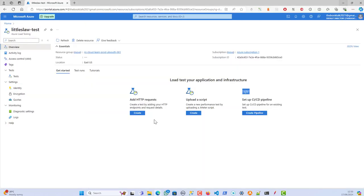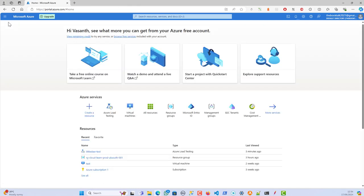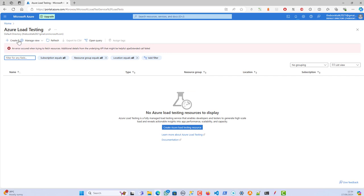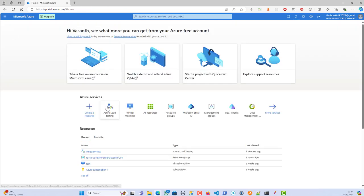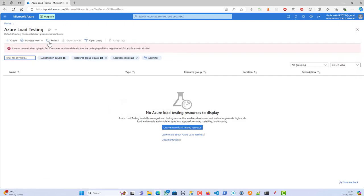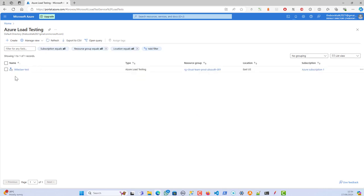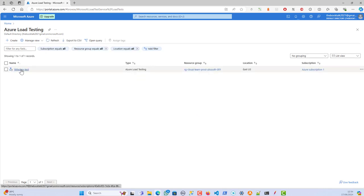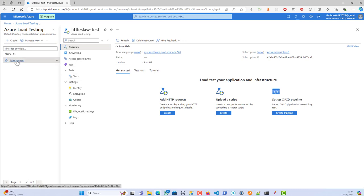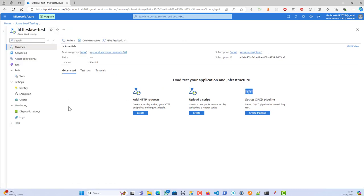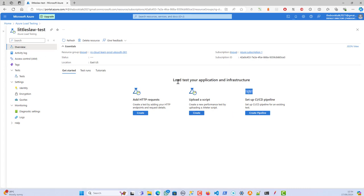I have my JMeter script ready. Going back to the application, I'm going to Home, then clicking on Azure Load Testing, and refreshing. I've got the load test — clicking on it and closing the side panel. Under the overview you can see load test, your application infrastructure, and here I have the second option which is 'Upload a Script'.